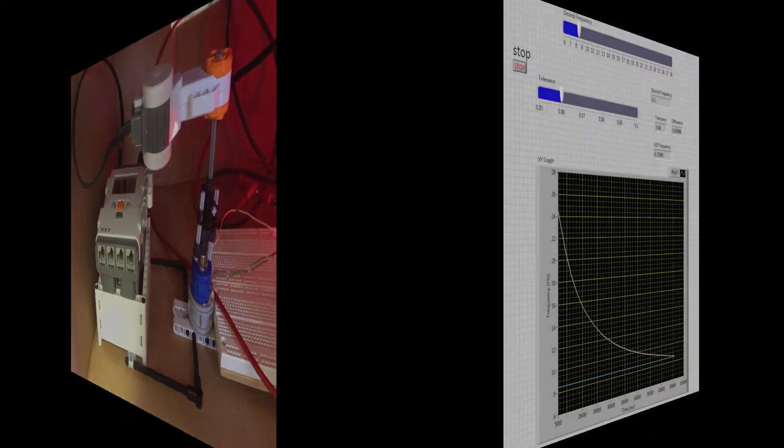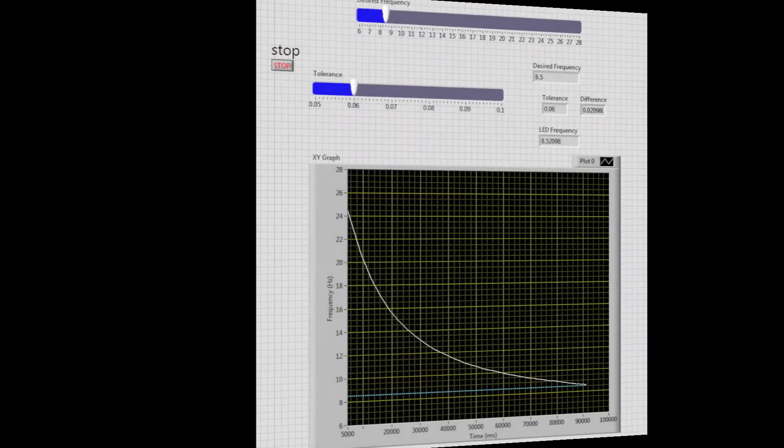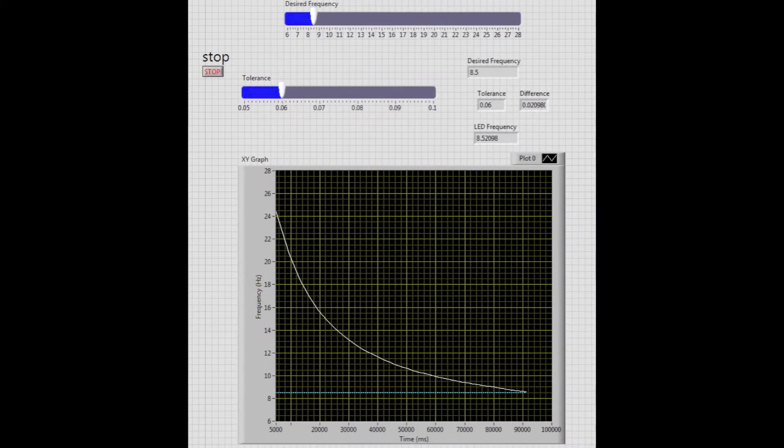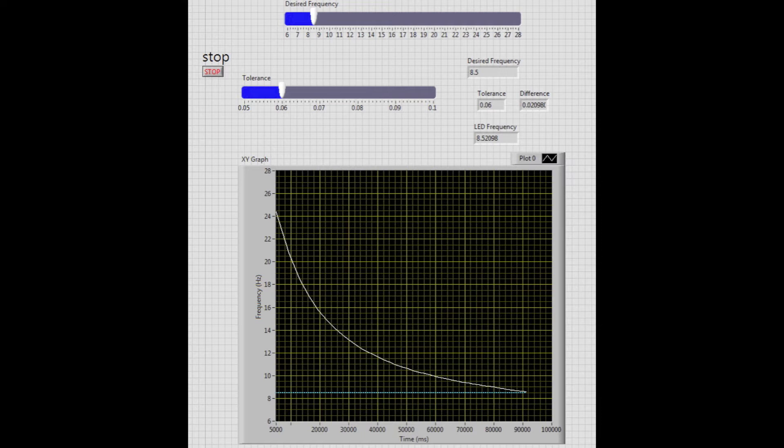And so this is our front panel. You can change the desired frequency by sliding the top slider and you can change the tolerance. Below is a graph of it decreasing down to our desired flashing rate where the dotted line is.